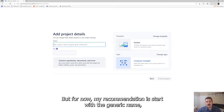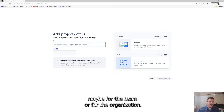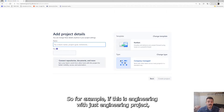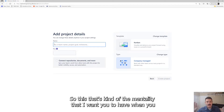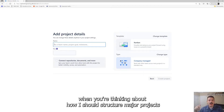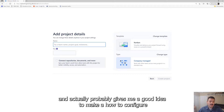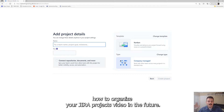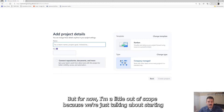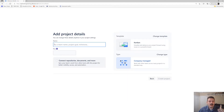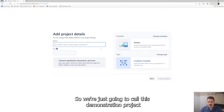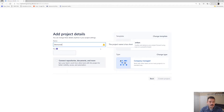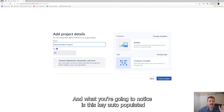My recommendation is to start with a generic name, maybe for the team or the organization. For example, if this is engineering, it's an engineering project. If this is for finance, it's the finance project. That's the mentality I want you to have. So we're just going to call this 'demonstration project.' What you'll notice is the key auto-populates, taking the first character of pretty much every word. So if you have four or five words in your name, the key is going to be four or five characters.